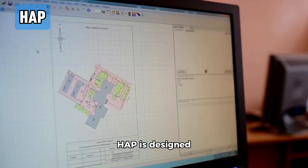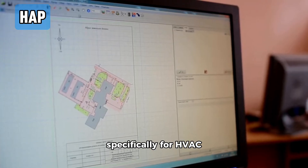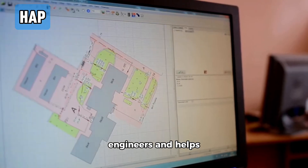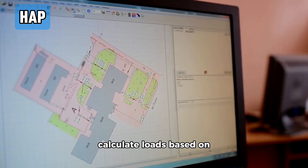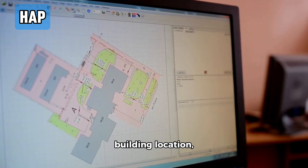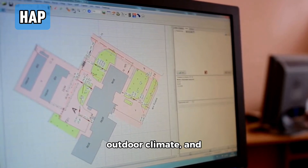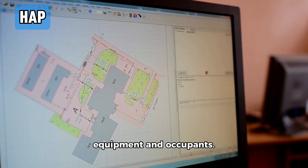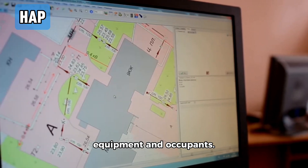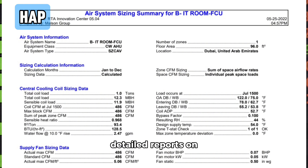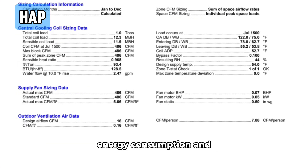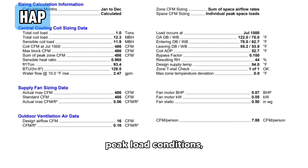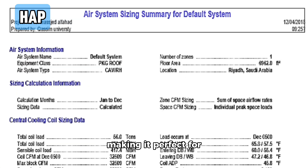HAP is designed specifically for HVAC engineers and helps calculate loads based on building location, outdoor climate, and internal heat gains from equipment and occupants. It also provides detailed reports on energy consumption and peak load conditions, making it perfect for energy-efficient designs.